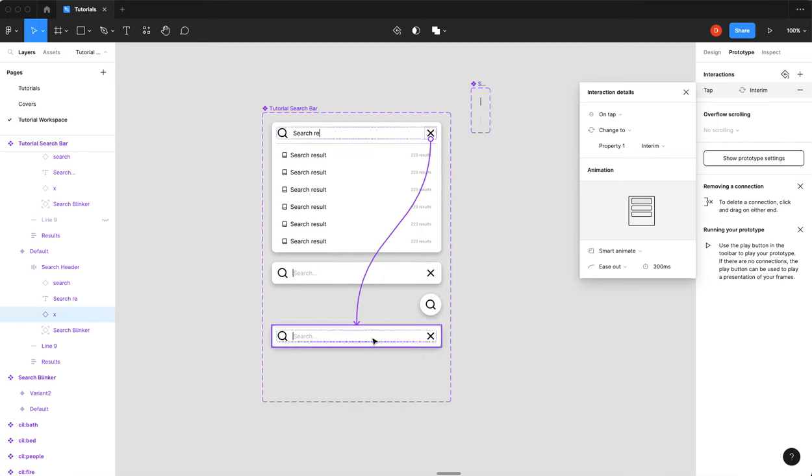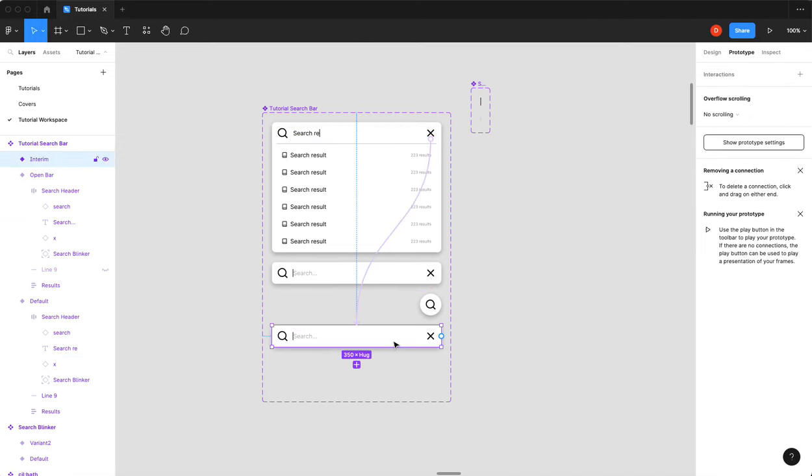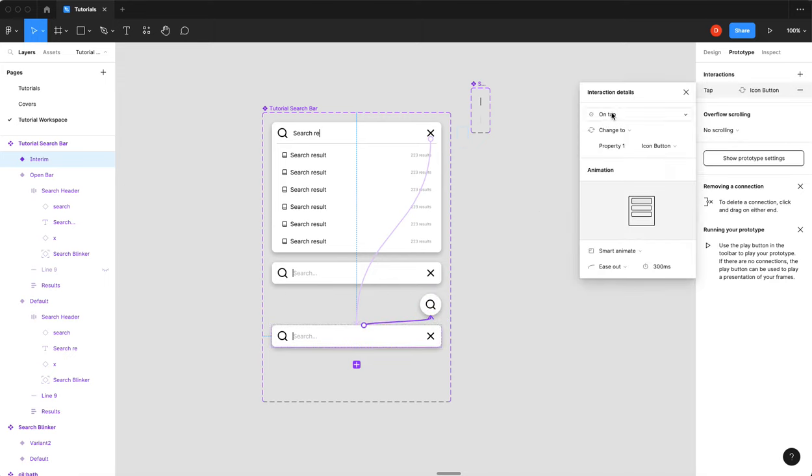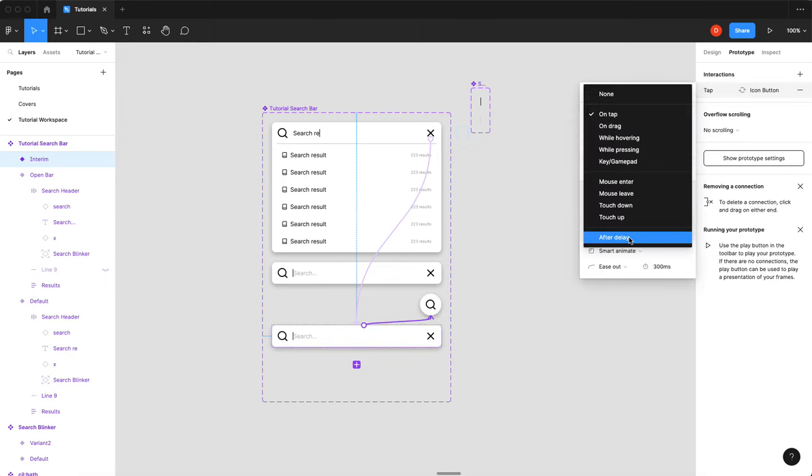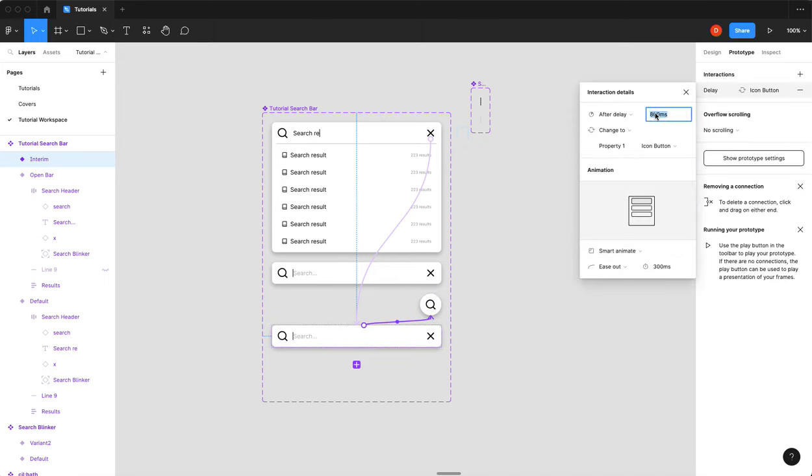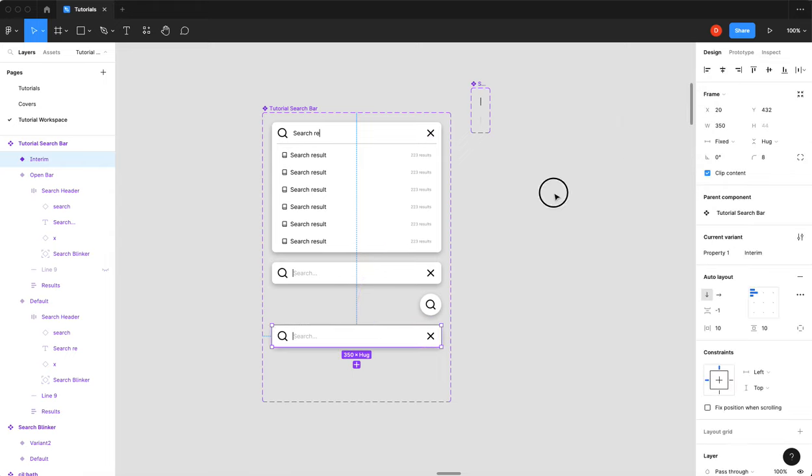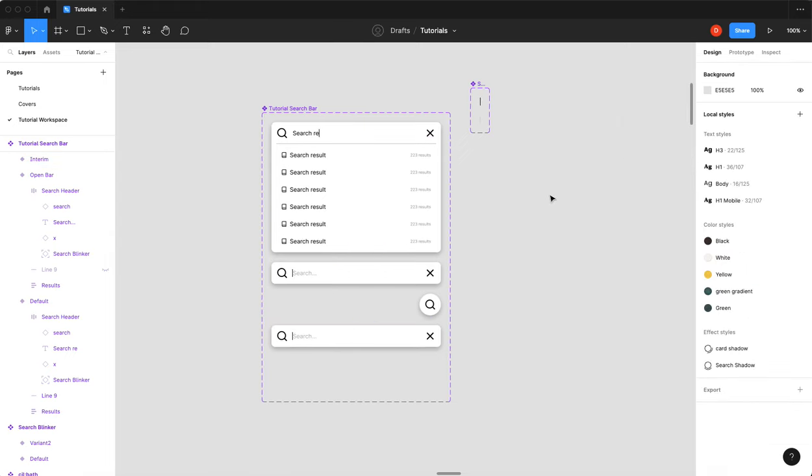And then from our interim state, you can just select the whole variant. We're going to go to this button. After a delay of one. And that should do it.